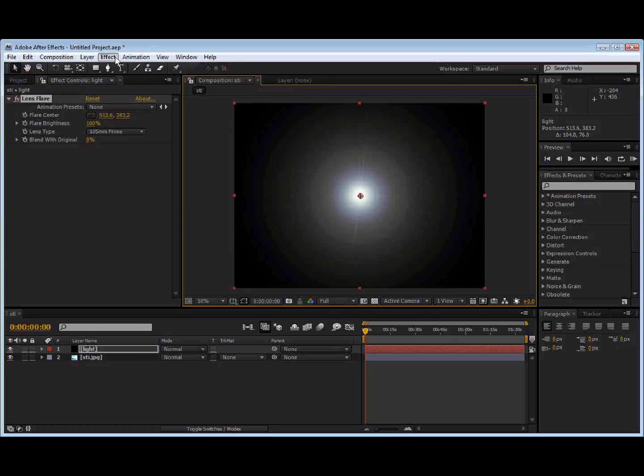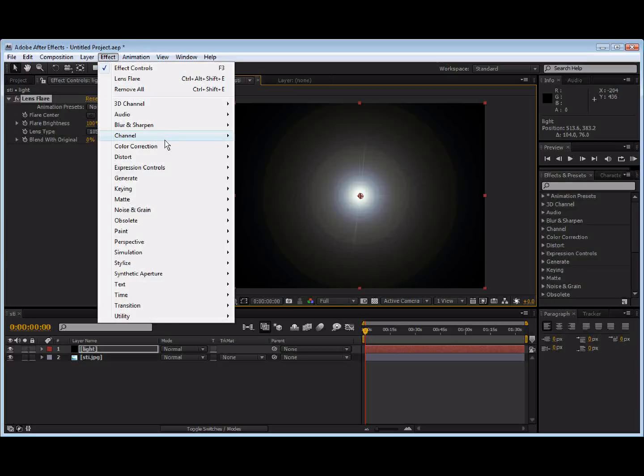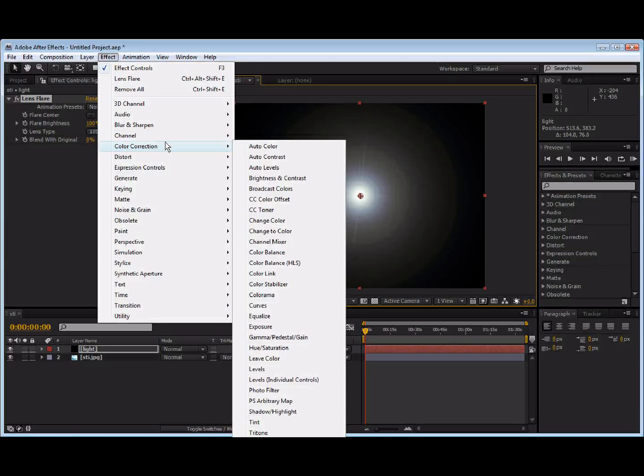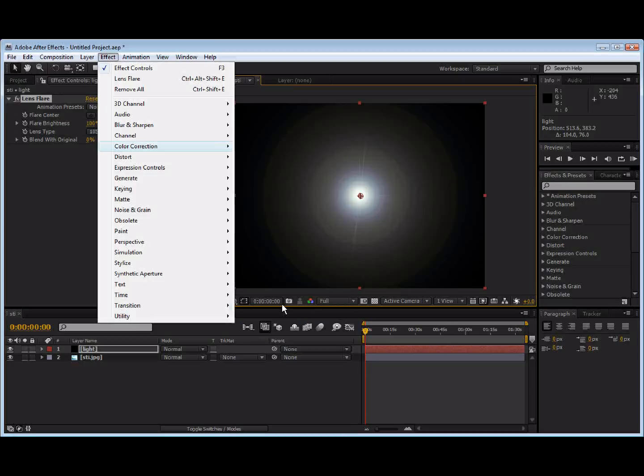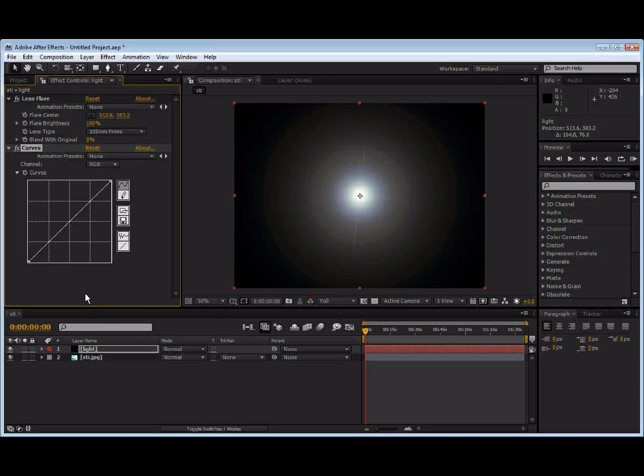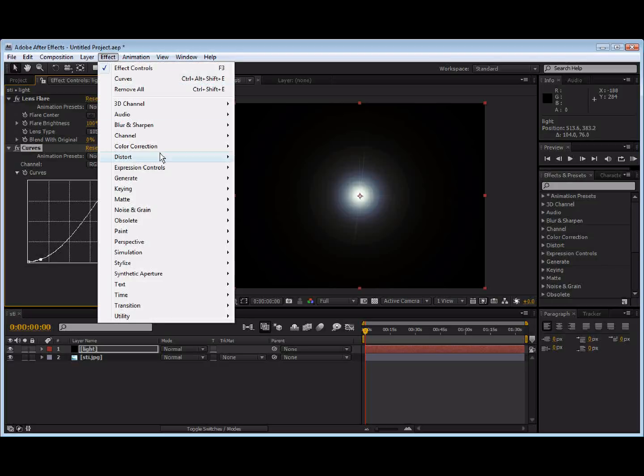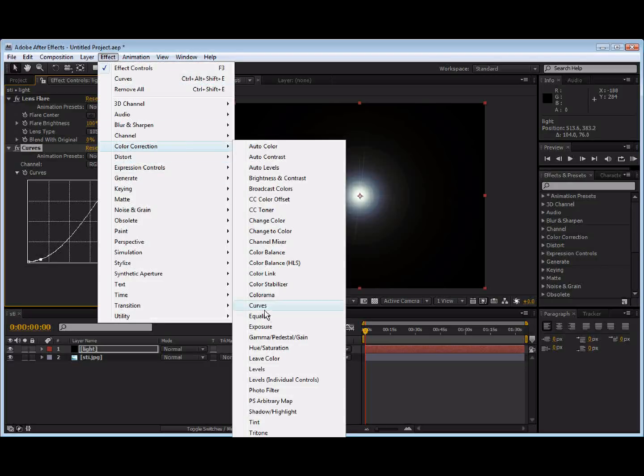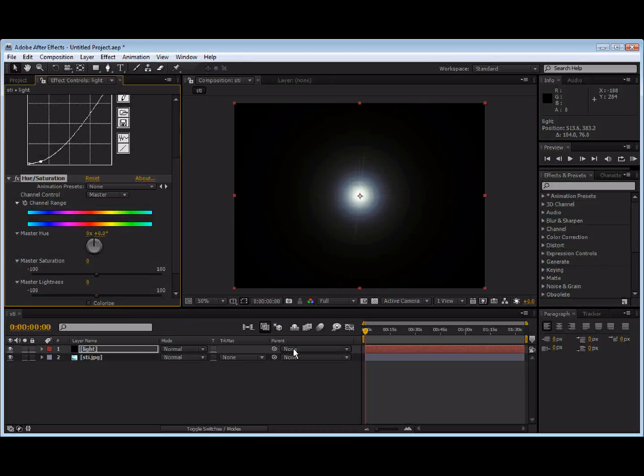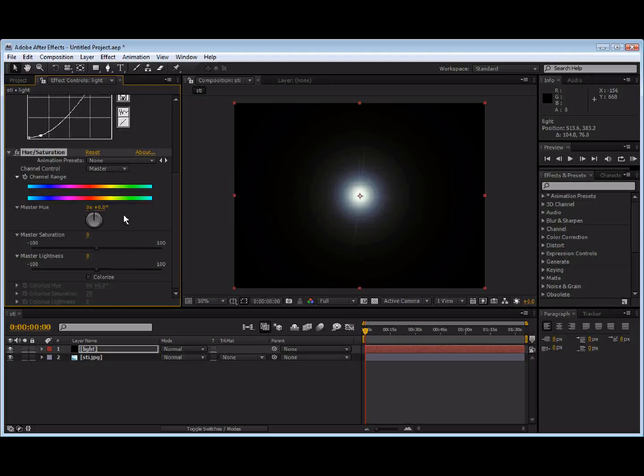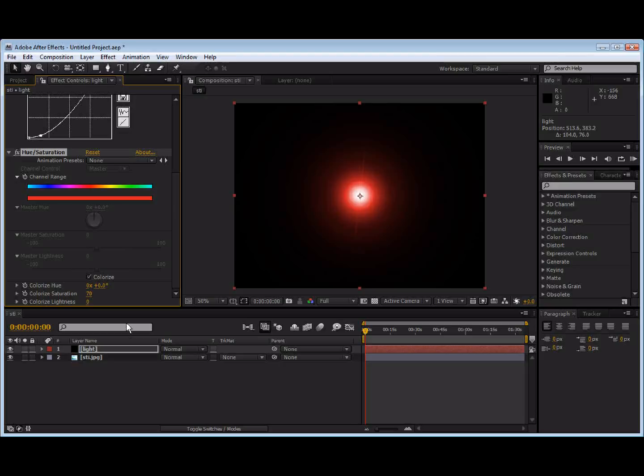And we're going to come up to effect, color correction, curves. We're going to crush the black just a bit. And we're also going to apply effect, color correction, hue and saturation. And we're going to choose colorize. Turn the saturation up to 70 or so. And it looks pretty good.